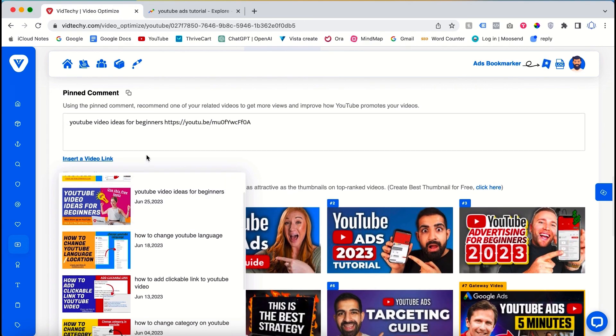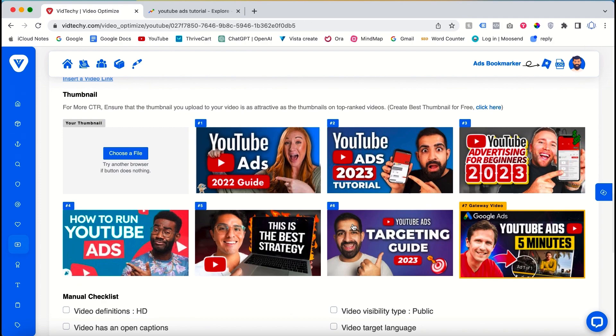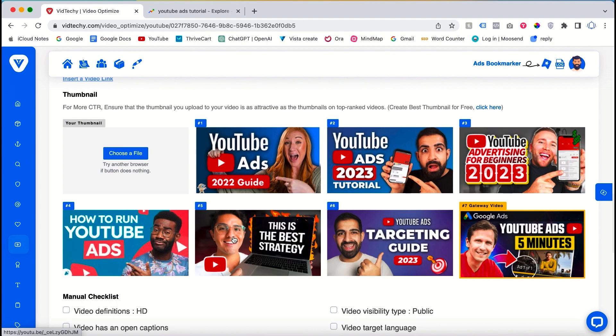Furthermore, the tool provides a thumbnail comparison section showcasing the most effective thumbnails for YouTube videos. By examining the successful thumbnails, you can generate ideas for your own visually appealing and attention-grabbing thumbnail.